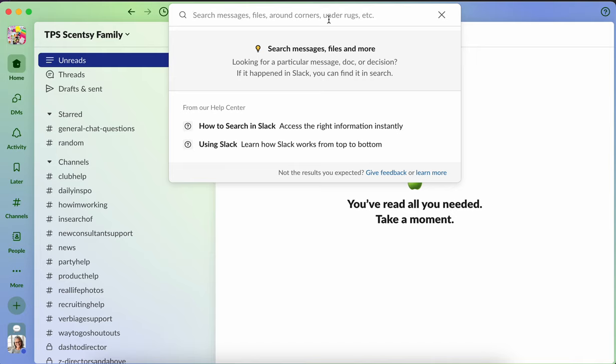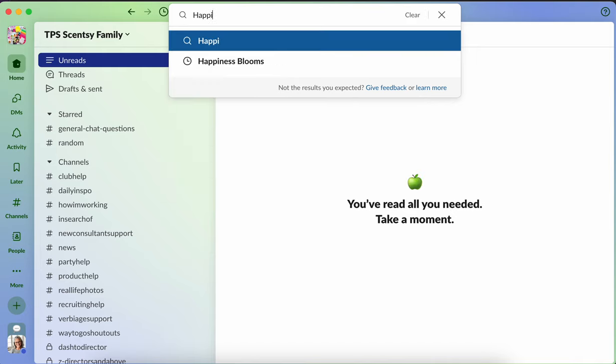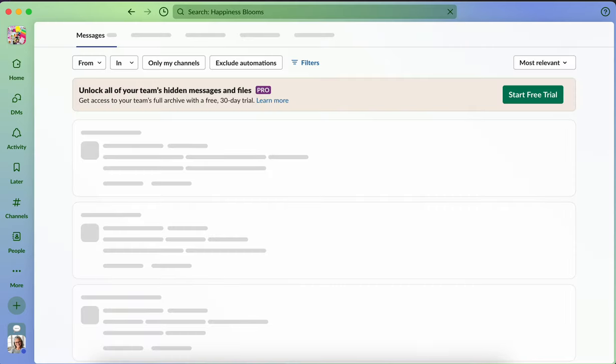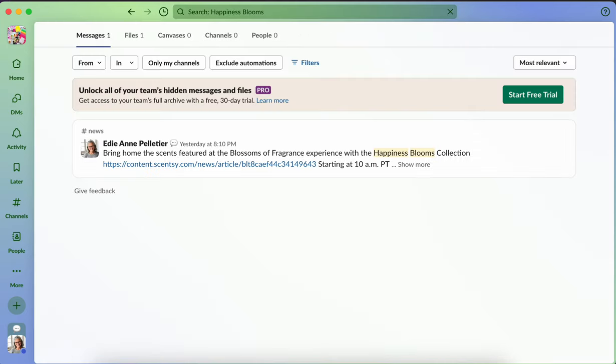So for instance, if we just had a launch recently on happiness blooms, I can type happiness blooms, hit enter, and it will actually bring up anything that is related to that particular collection in our case.